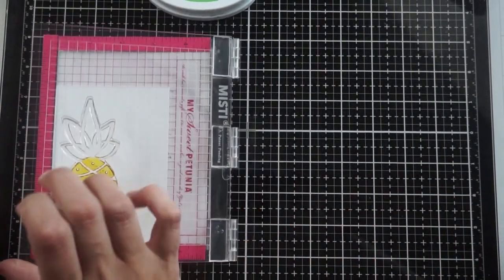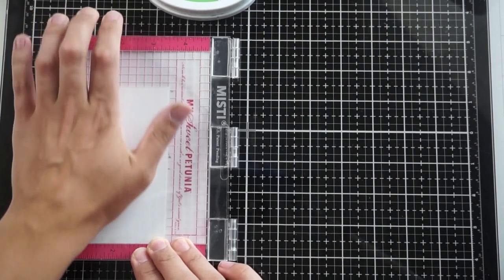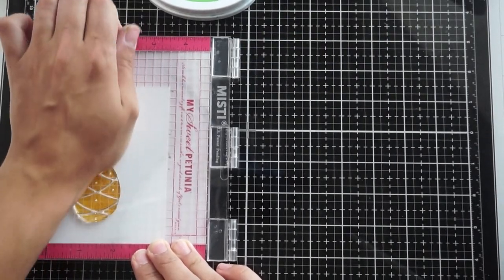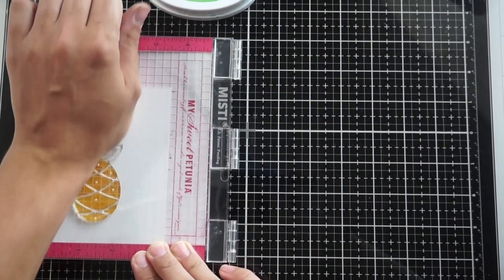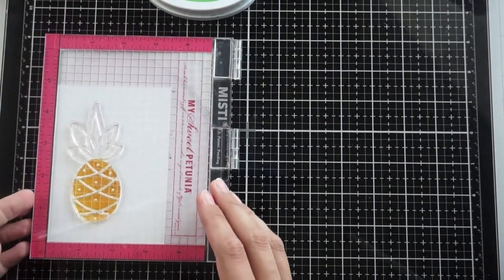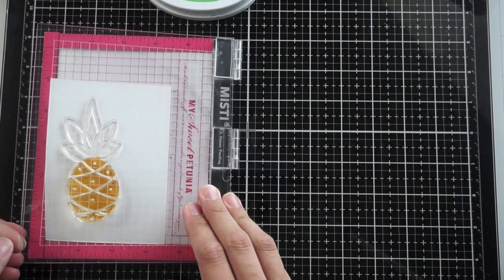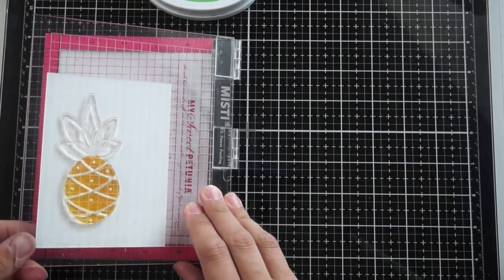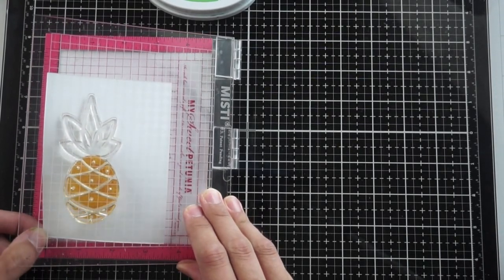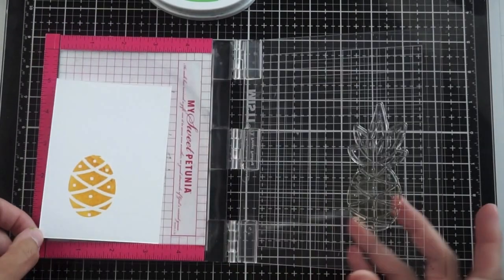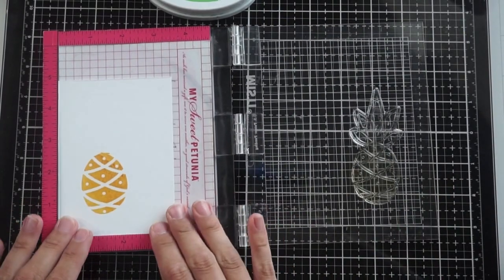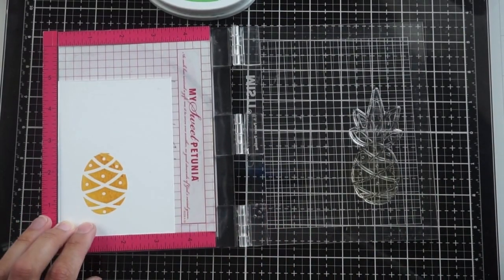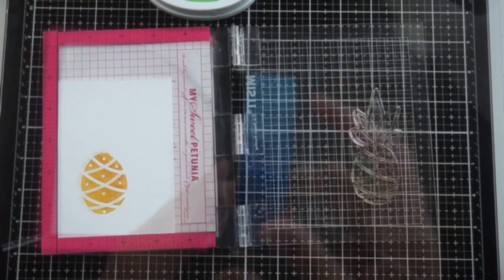I'm going to stamp this onto the cardstock and this is only going to stamp the portion that I inked up which is just the bottom portion of the pineapple. When I take it off you'll see it actually kind of looks like one of those Fabergé eggs so I'm definitely going to keep that in mind for maybe some Easter cards.